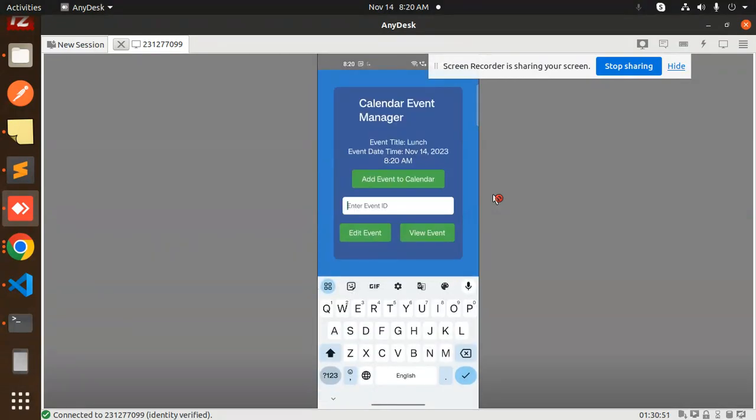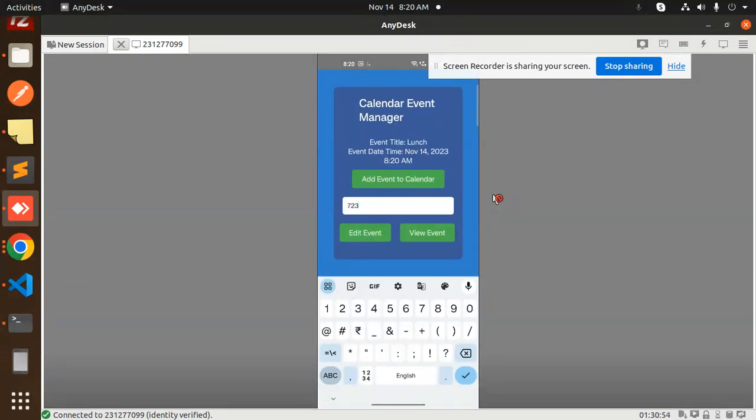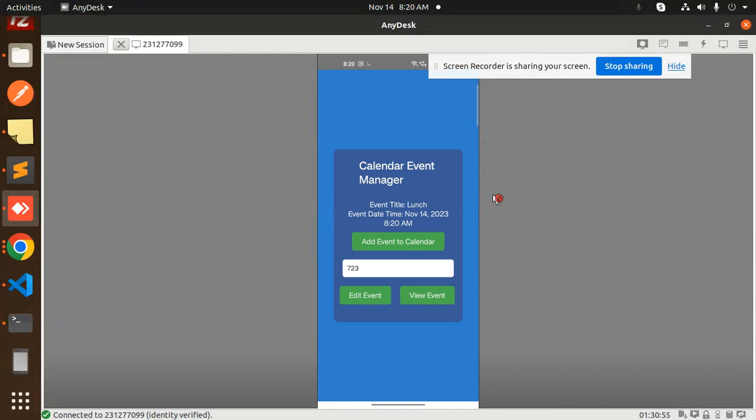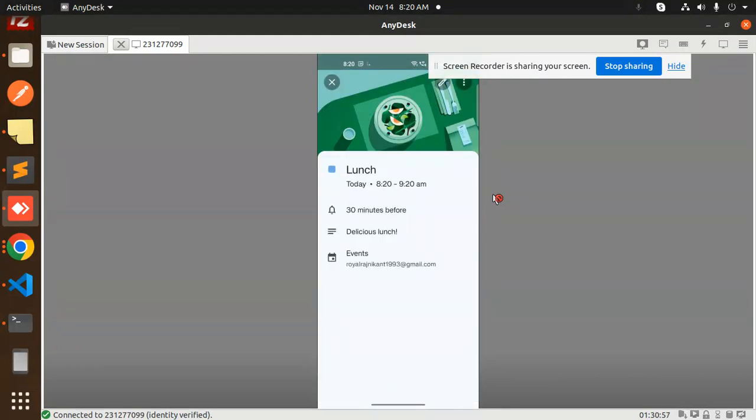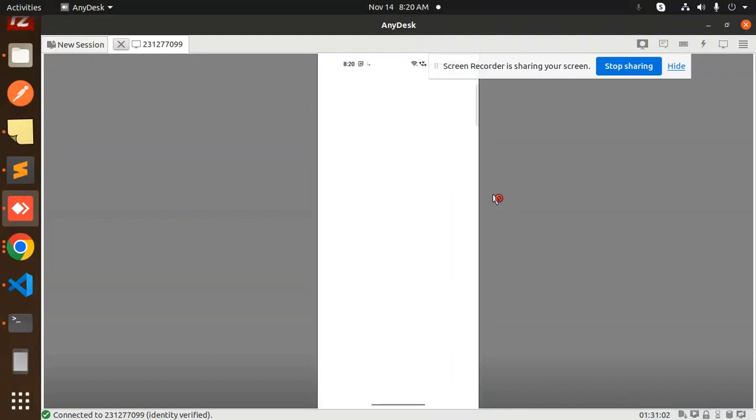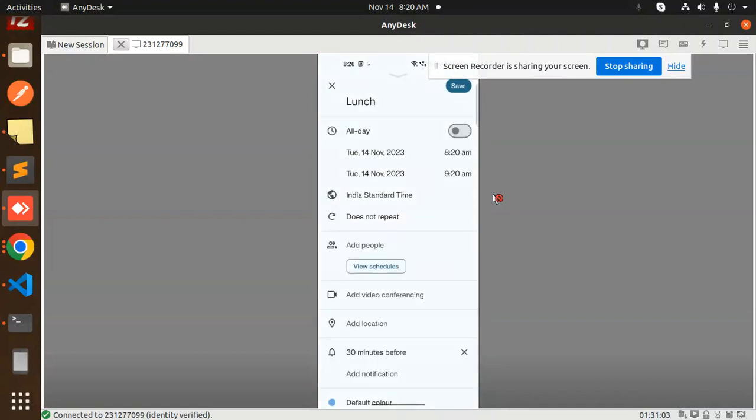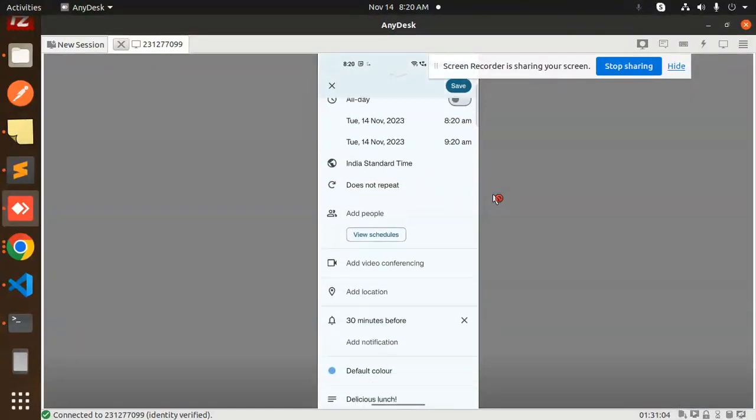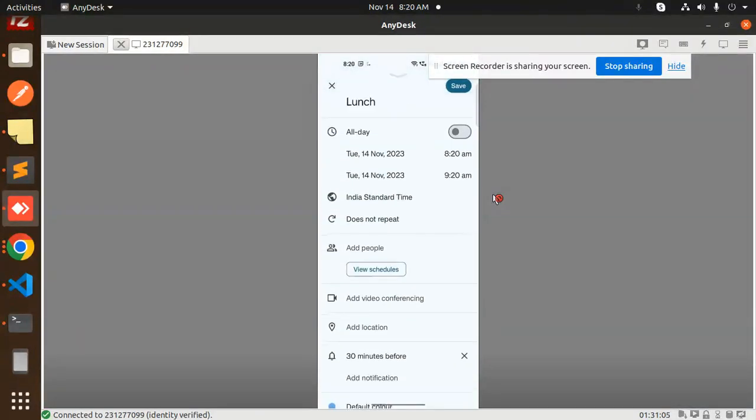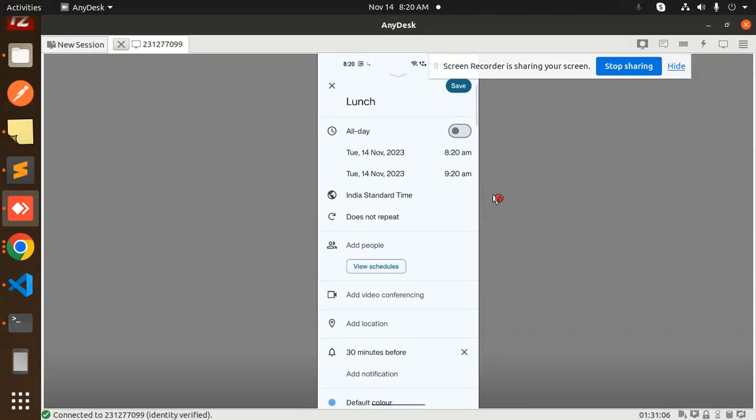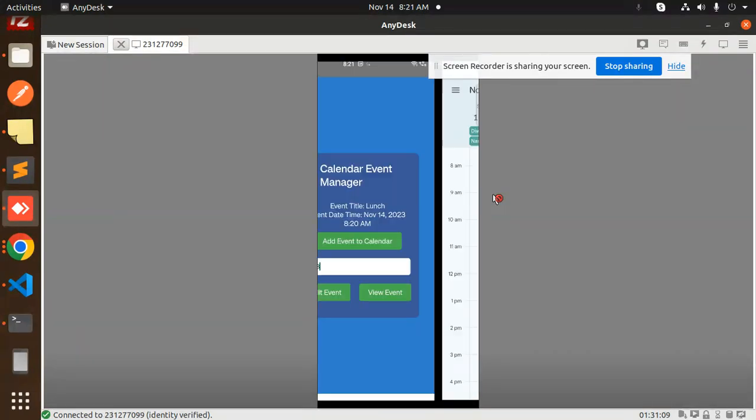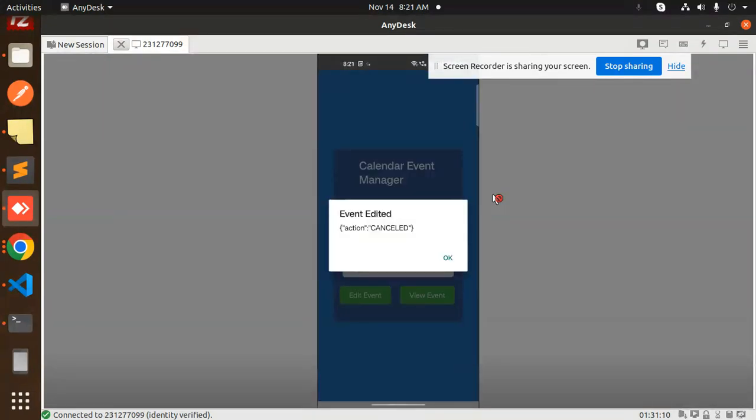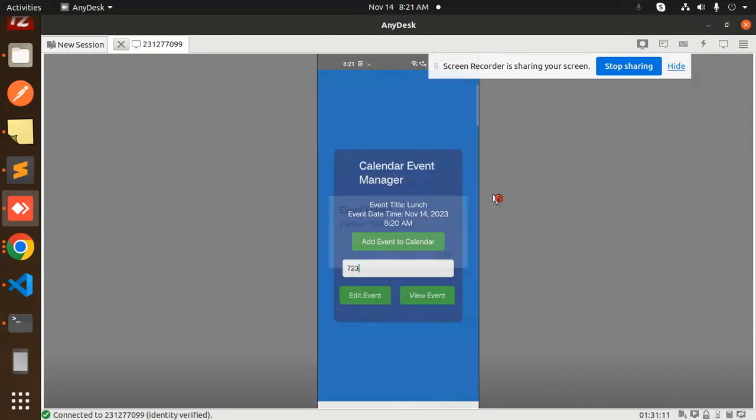723, so I will add 723 over here. Let's edit this event. Here you can see that this pop-up comes up and now you can edit this option from here, from the calendar. Everything you can set from here and save that settings. If I go back, action cancelled because I haven't done something.